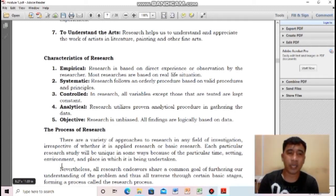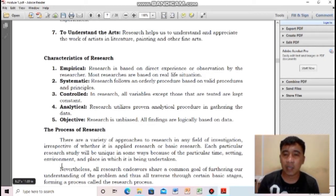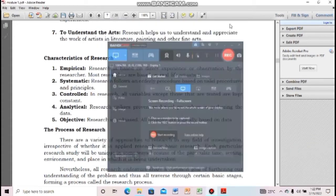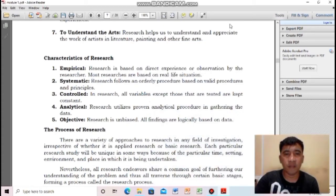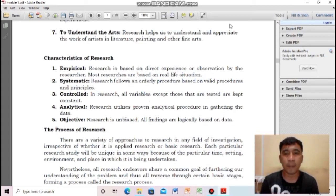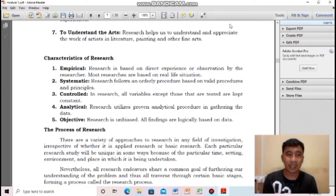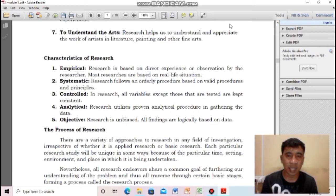Second characteristic: systematic — it has a system, an orderly procedure based on valid procedures and principles. This is why in science we call it the scientific method. Research has a specific scientific method followed in its conduct.